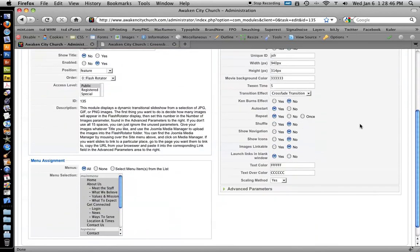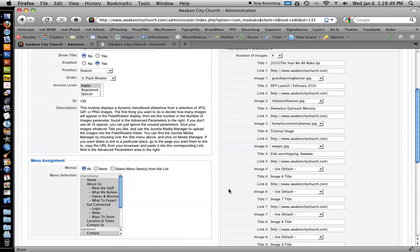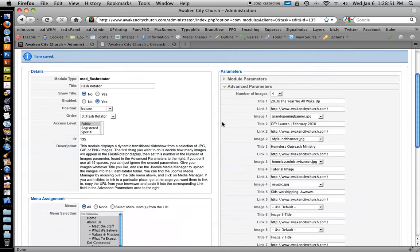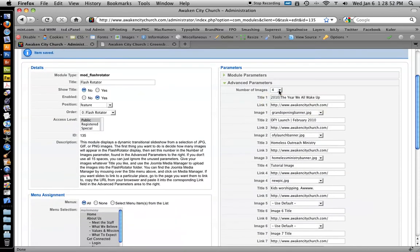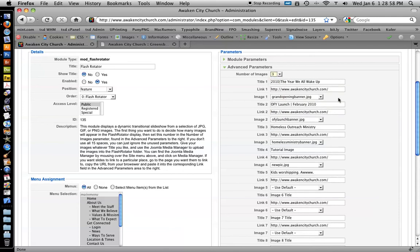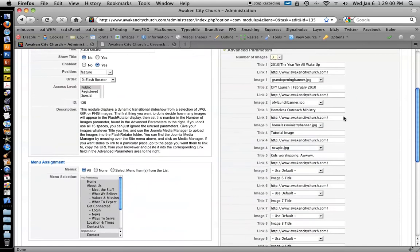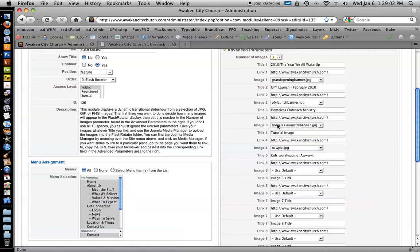So to undo that, if you ever need to remove an image from that rotator, you just go to advanced parameters. And if it was the last one you did, all you've got to do is knock it down a number. So now it's not going to show anything beyond image 3.